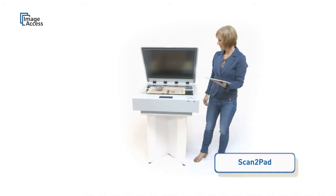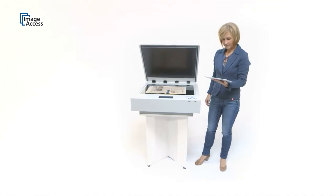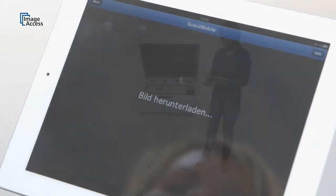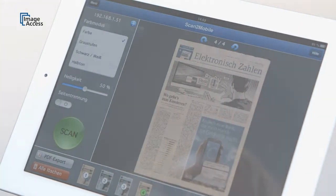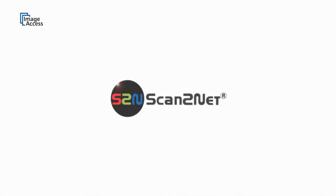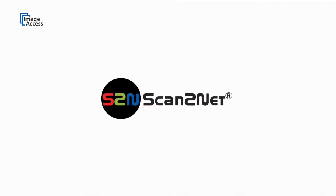Walk up to the scanner, place the document on the glass flat, and a few seconds later you can leave with your scan drawings on your pad.